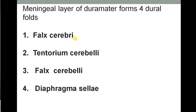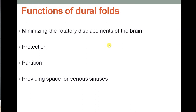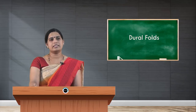Before moving on to these four folds, I'll give a rough outline of the bony features of the skull, because the major attachments of the dural folds are to those bony features. The function of these dural folds is to minimize rotatory displacements of the brain, to partition the brain, for protection, and also to provide space for dural venous sinuses.